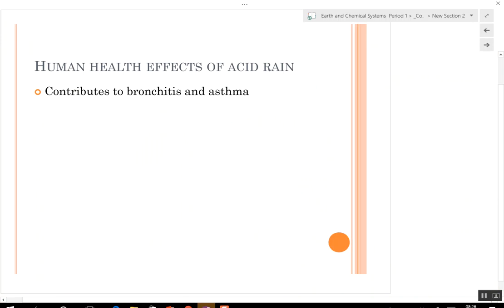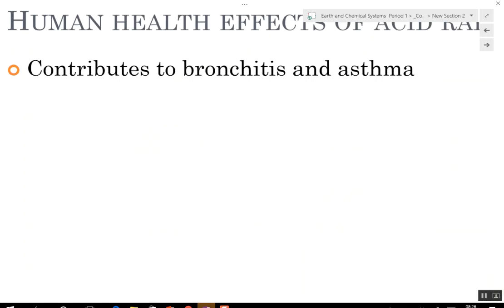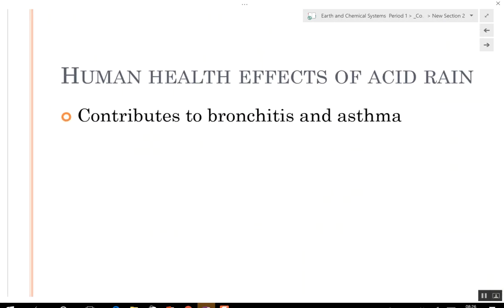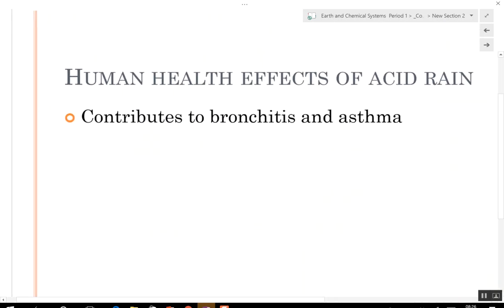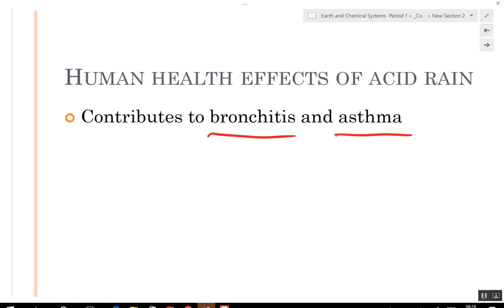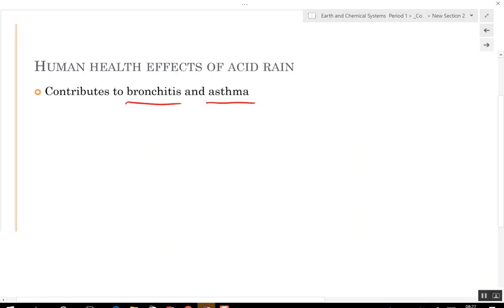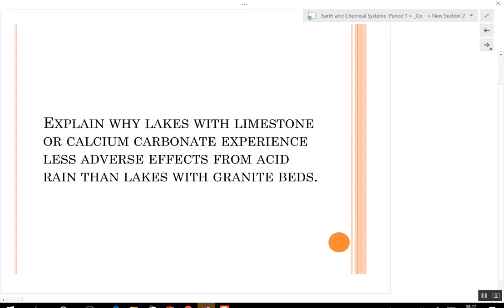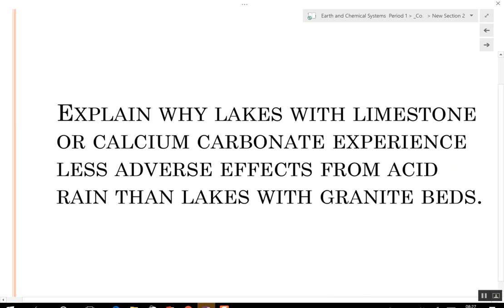The main human health effects from acid rain are increased bronchitis and asthma.